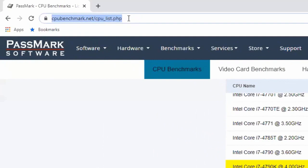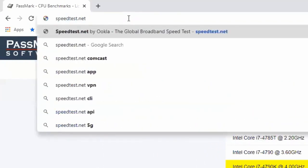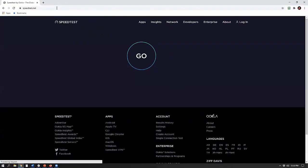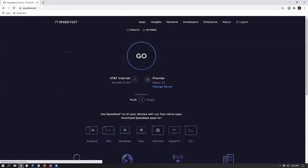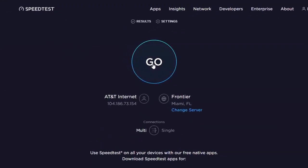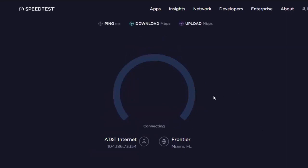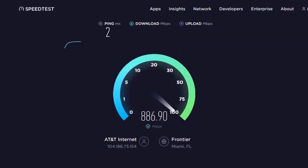Load up speedtest.net — one word. I have ad-blocking software running; sometimes this page is loaded with advertising, just ignore it. We're going to run the speed test, which gives us three data points. I'm using AT&T fiber. The first data point is the ping, or reaction time — your modem sends a signal to your closest major server and gets an echo back.